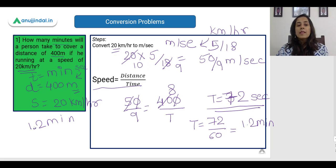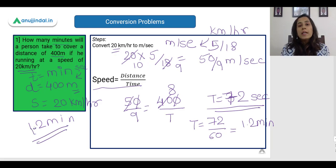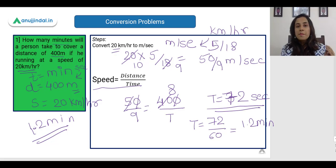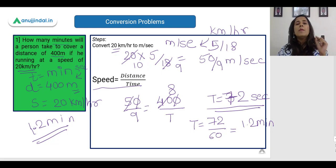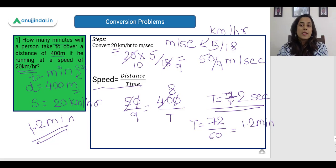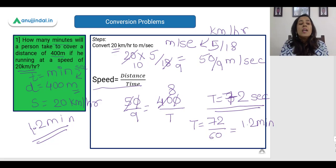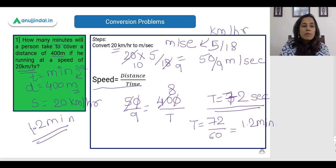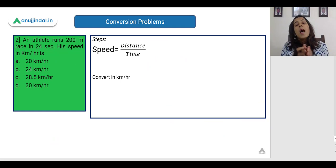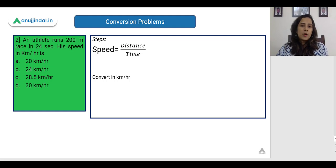Please remember to find out the answer in the correct unit — the unit that has been asked. If we had the options, one option would probably be 72, but that is in seconds. Most people mess up with the unit and end up getting a very easy question wrong. Now let us see another problem.